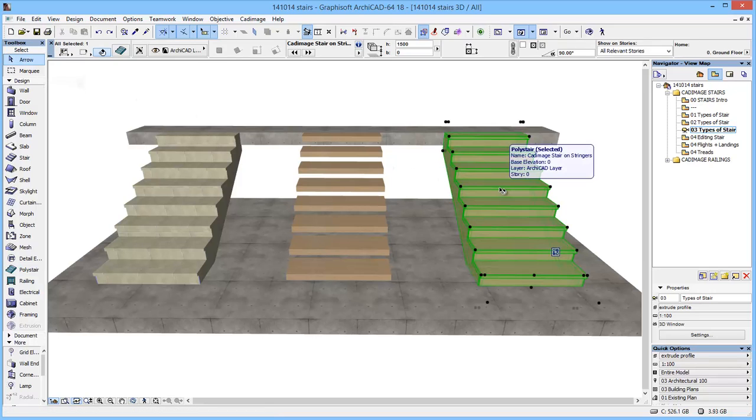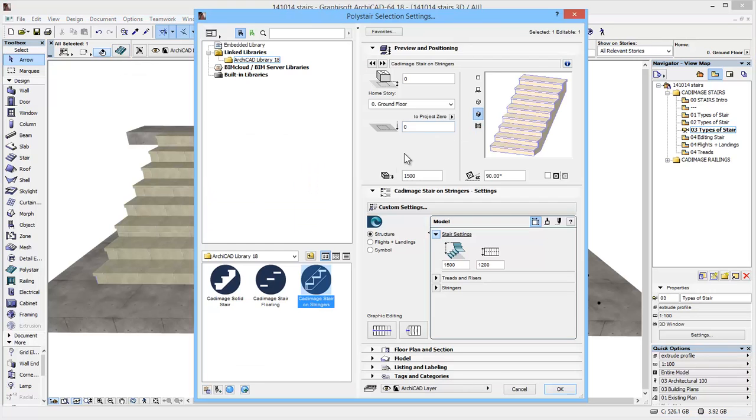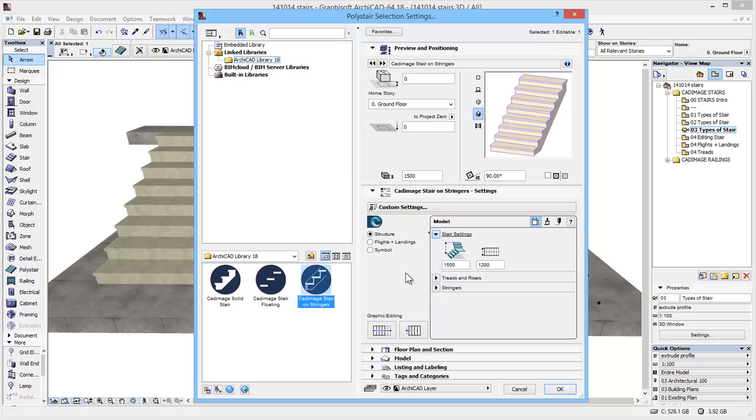If I select the stringer type and go into the settings, you can see we have a new look to the interface and this follows a similar pattern to all of the tools. Once you become familiar with one of the Cadimage tools, the rest should follow fairly quickly afterwards. Down the left here we have various options: structure, flights and landing and symbol.